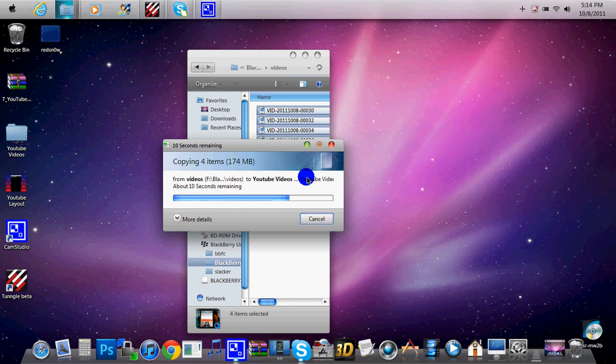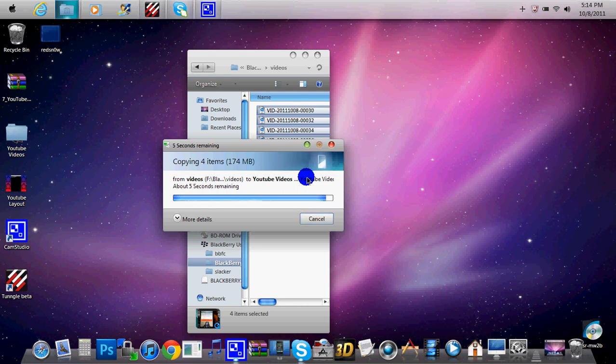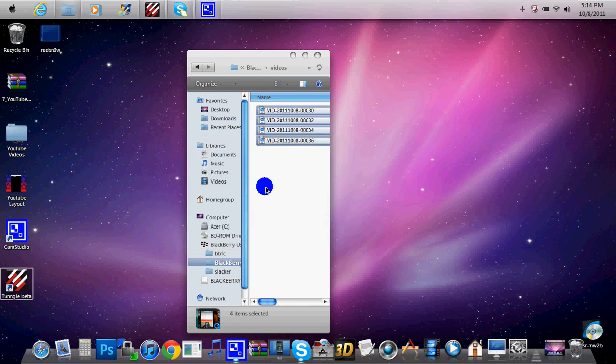Almost done. 10 seconds remaining, and 5 seconds remaining now, and there you go, they're done.